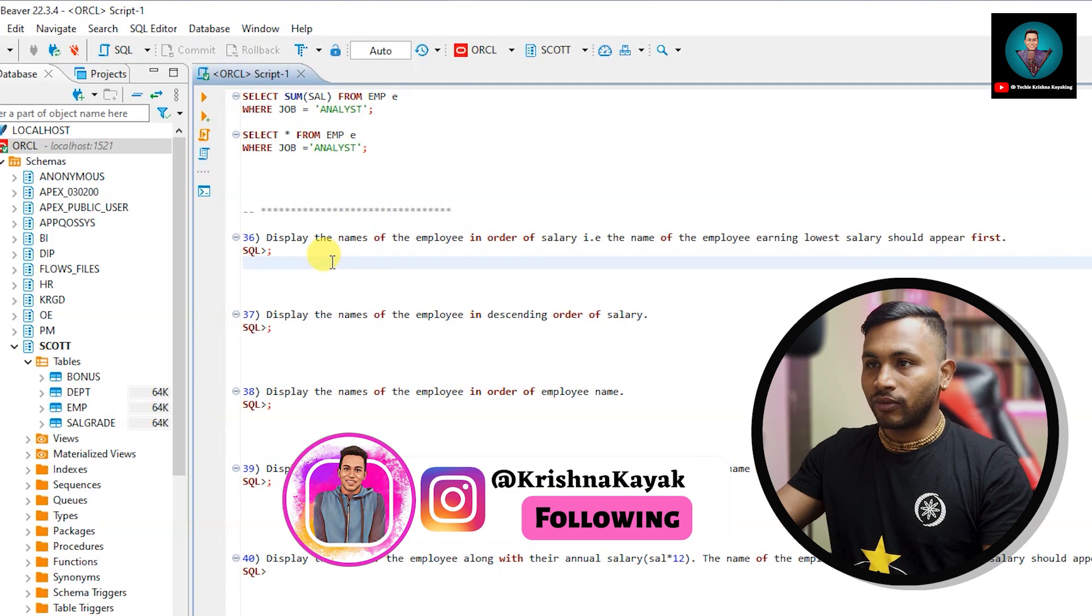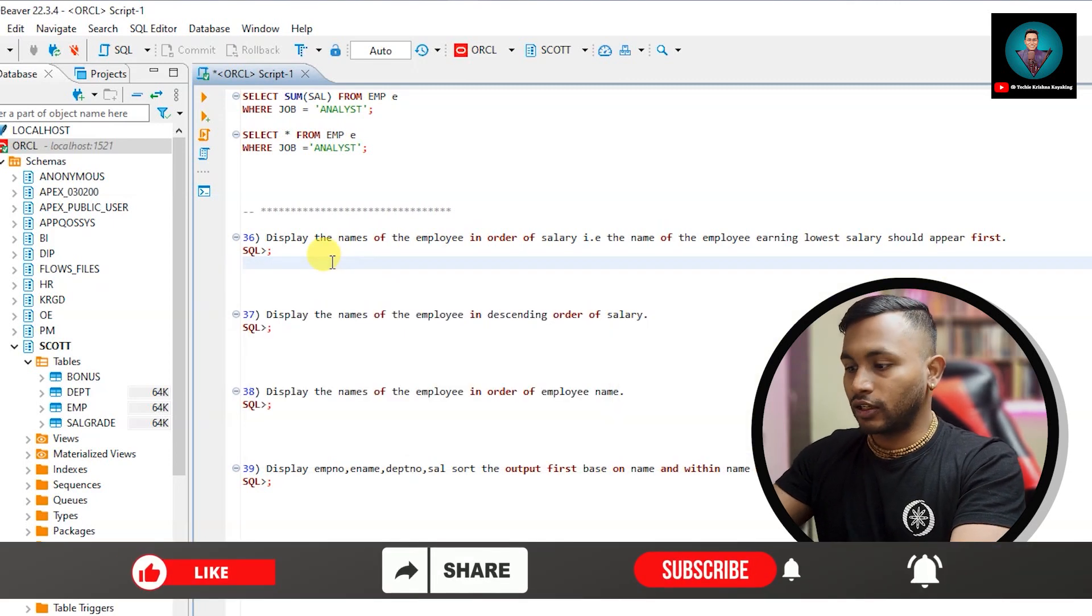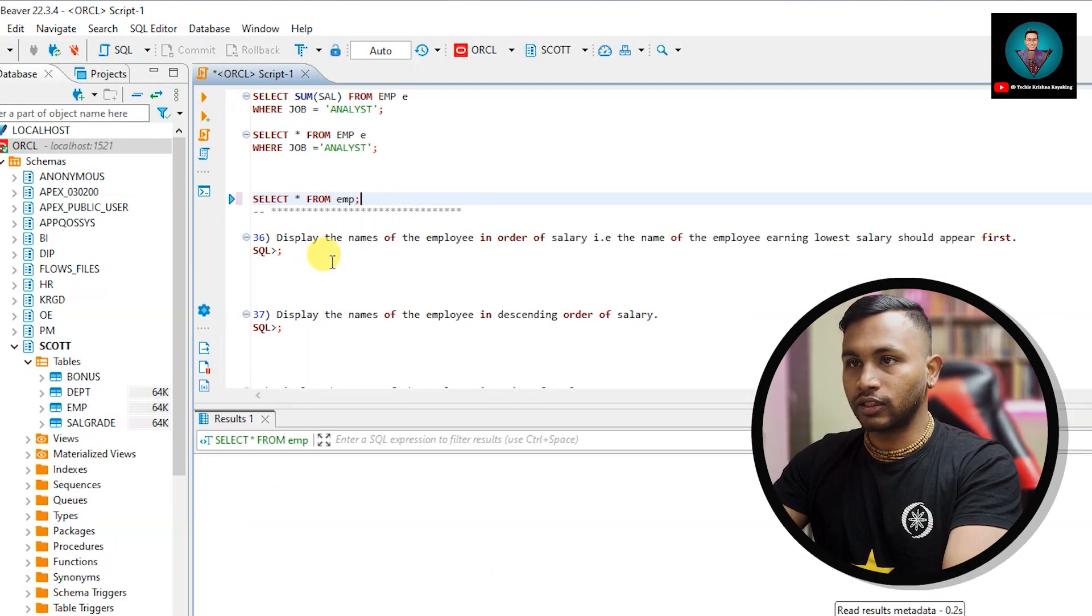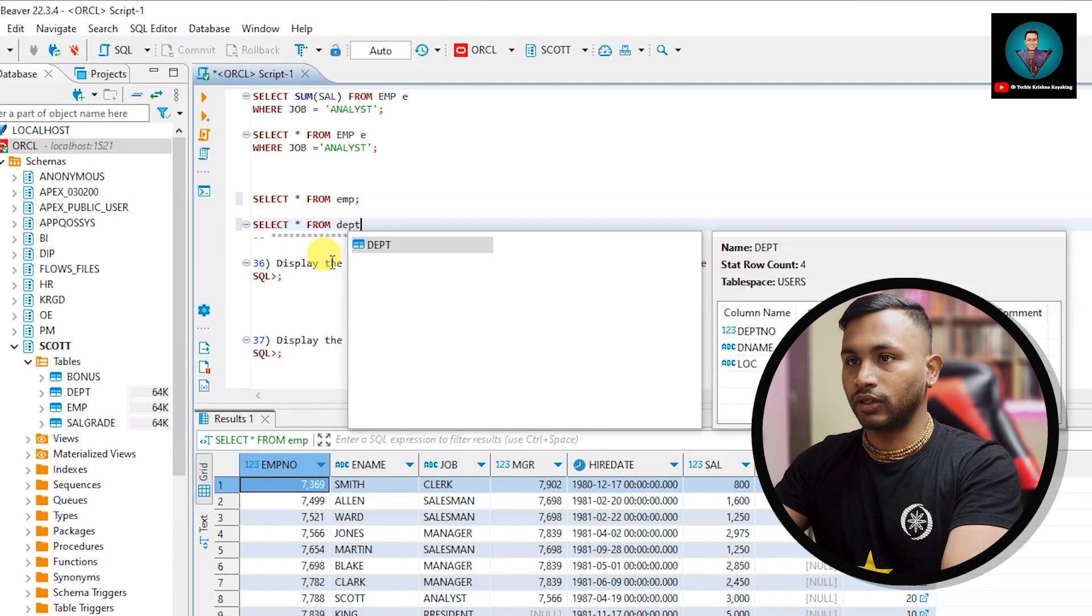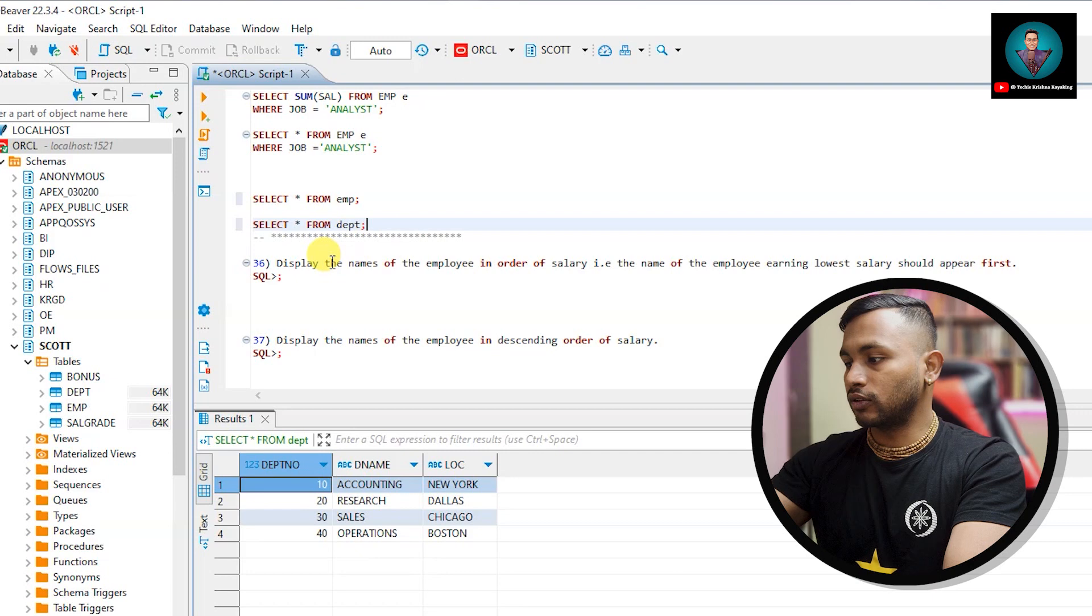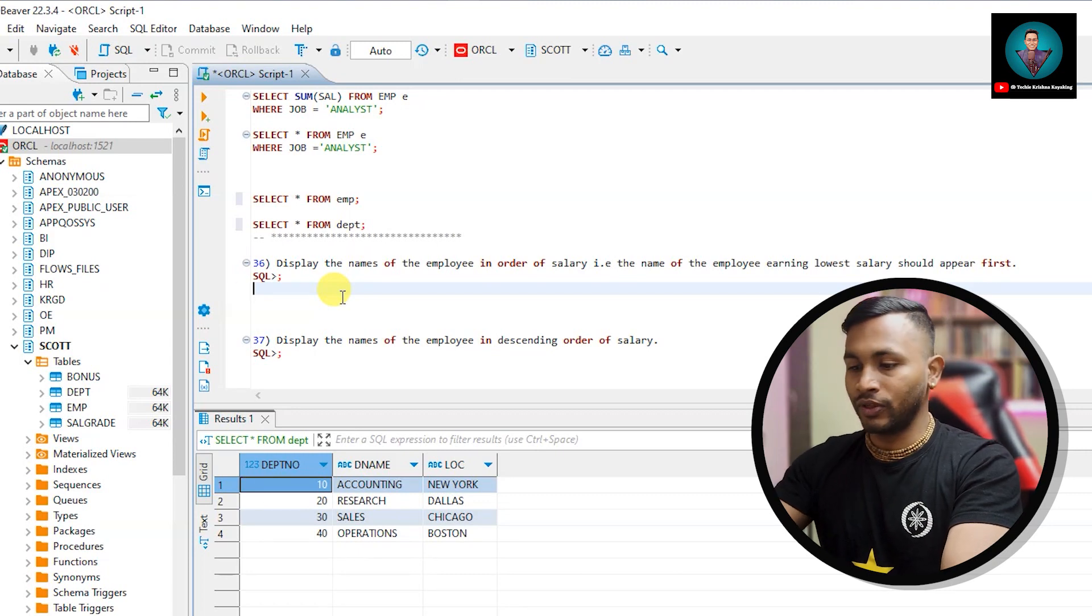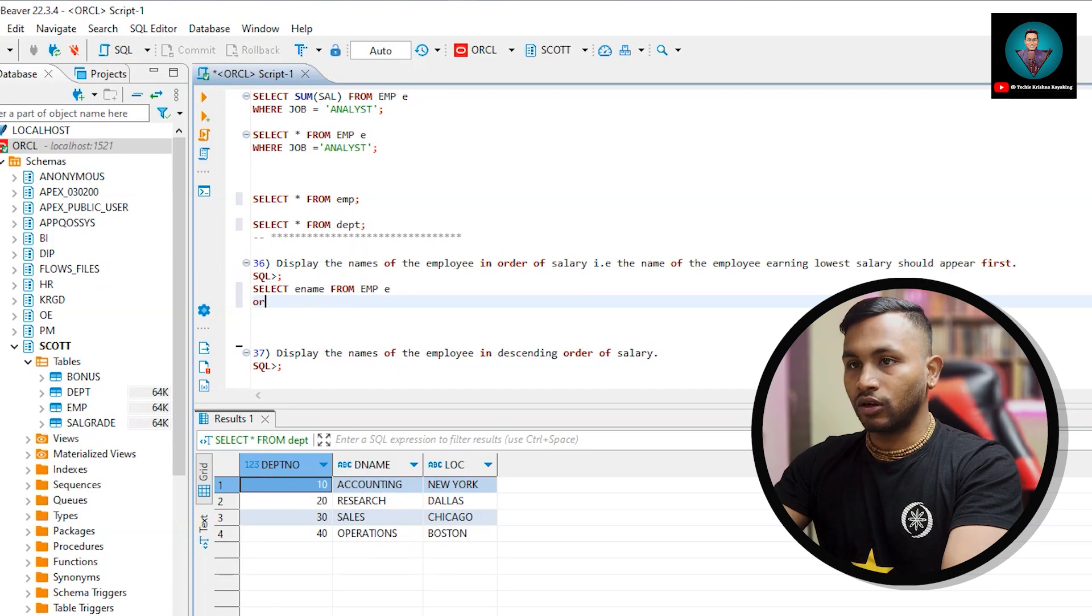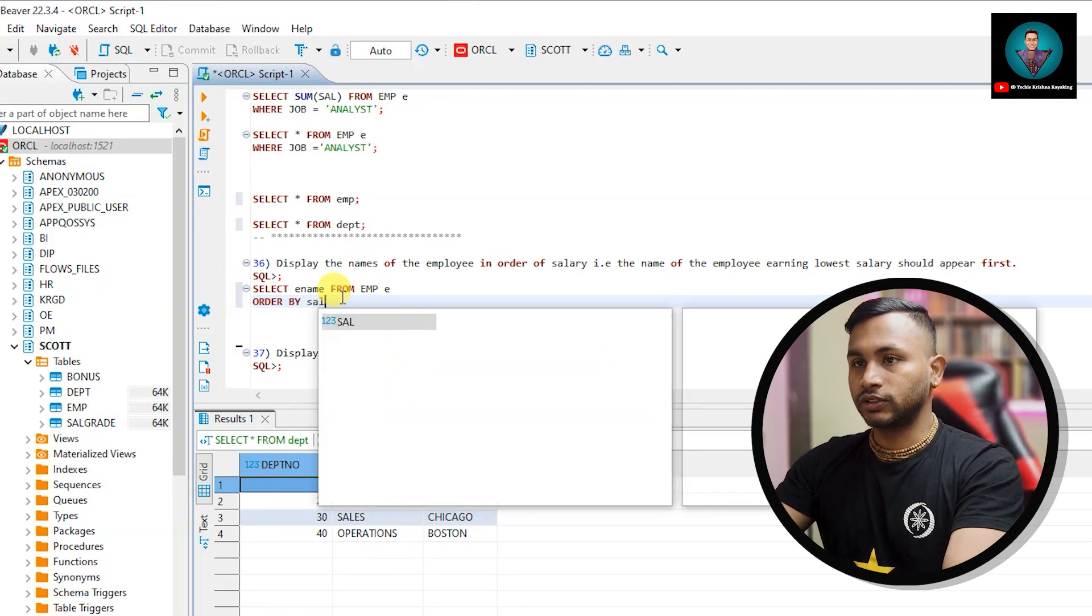Display the name of employees in order of salary. The name of the employee with lowest salary should appear first. So before we start let me give you a heads up - we are dealing with two tables, one is employee table and another is the department table. So these two are the tables we are working on. So 36th question: select ename from EMP, order by sal.